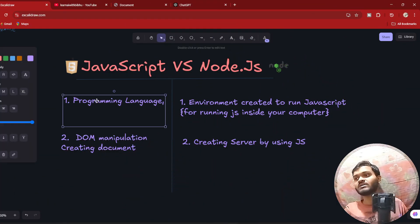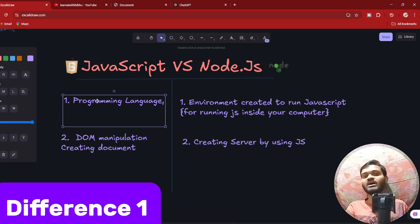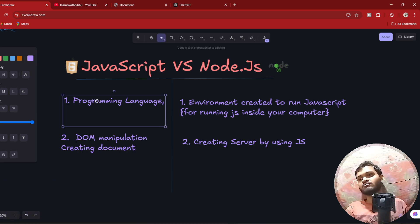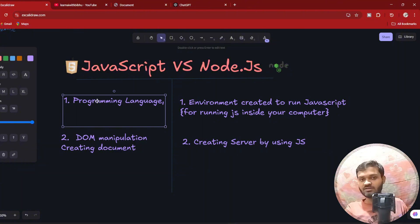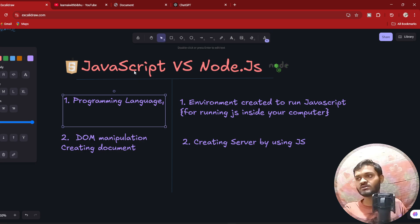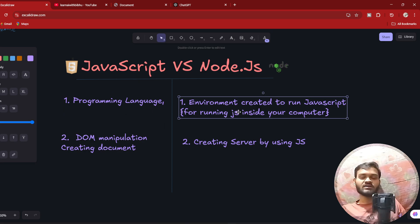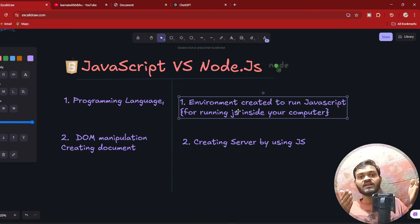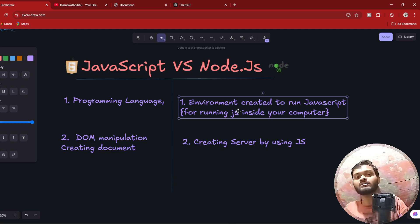JavaScript is a programming language — we all know that. It is a high-level programming language which is very easy compared to C, C++, and Java, and it is the most used language in web development. Node.js is basically an environment which is used to run JavaScript.